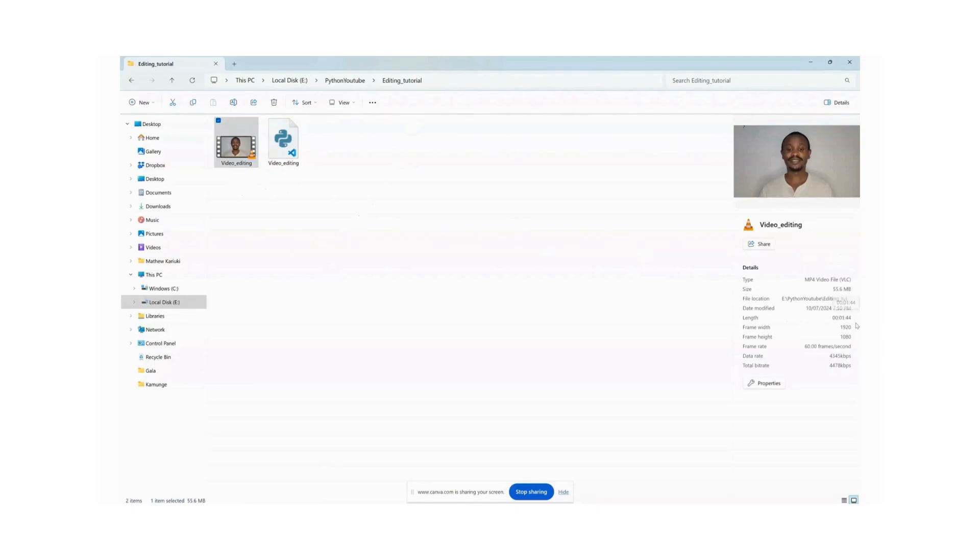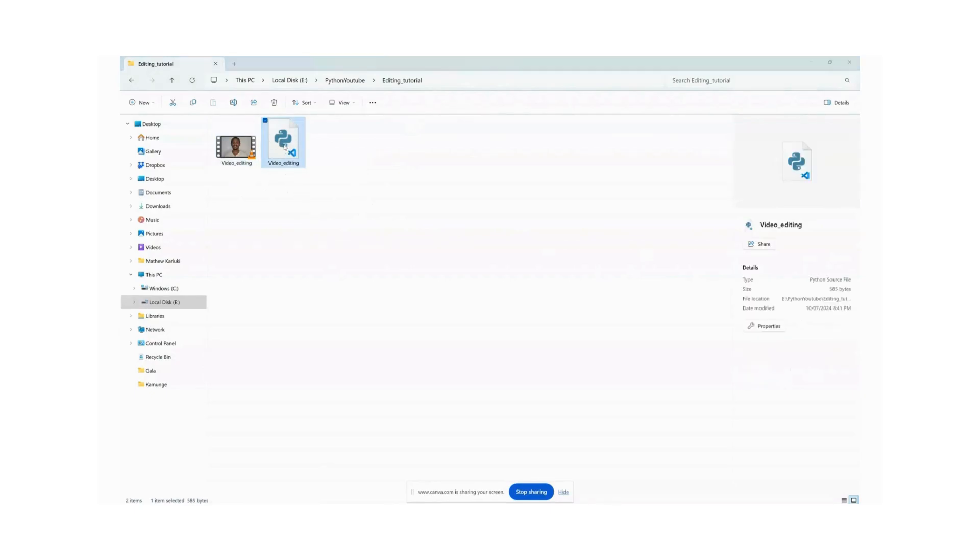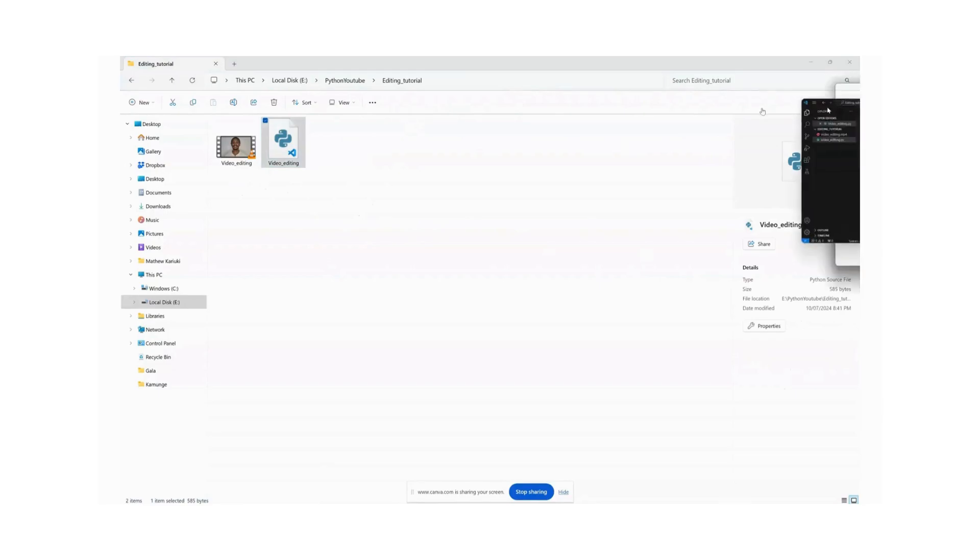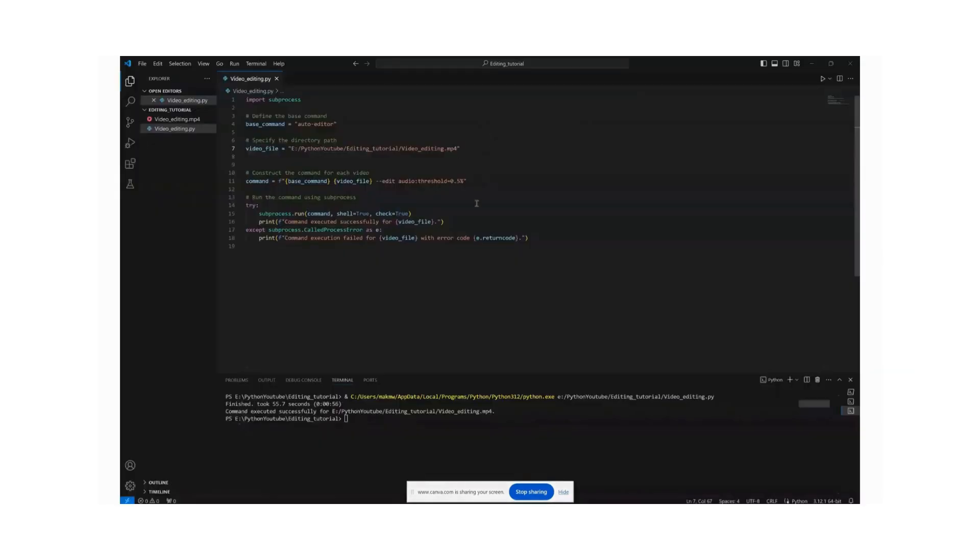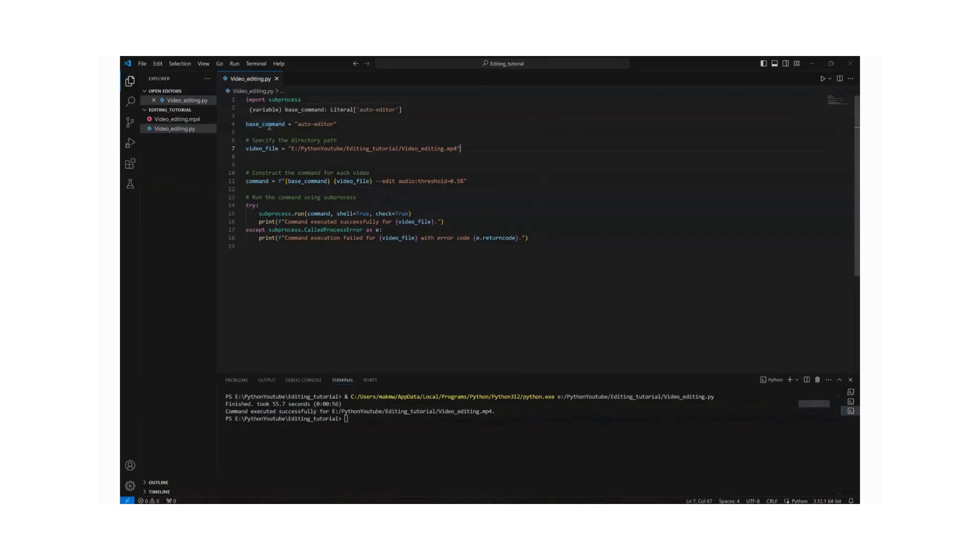And then the next thing to do is we need this Python code to do that. So I'll go ahead and open that in Visual Studio. So after opening that in Visual Studio as you can see it's a very small piece of program, very few lines of code.